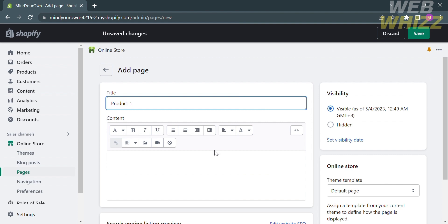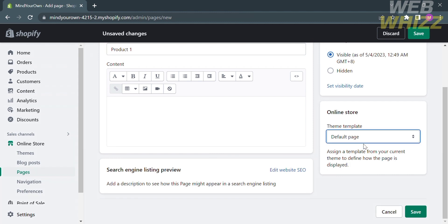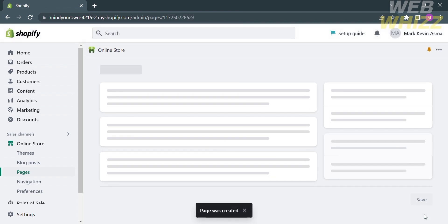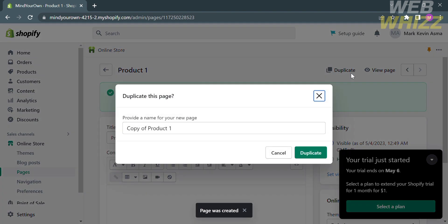For example, I will name it product1. After that, scroll down and on the theme template, make sure that it is set to default page. Proceed by clicking the Save button. Then click Duplicate, which will enable us to add the same page.